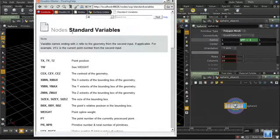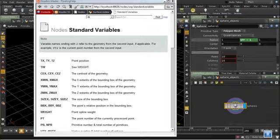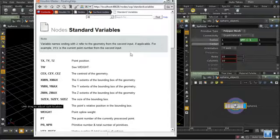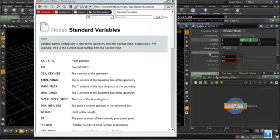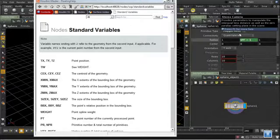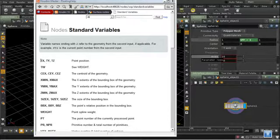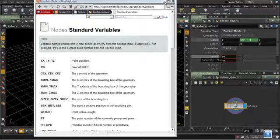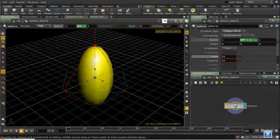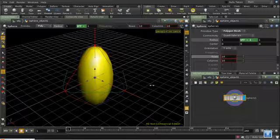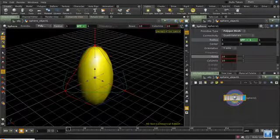Why are these called standard variables and not global variables? Well, the answer is that they're not available everywhere. It wouldn't make any sense here for me to refer to the point position, for example, because our sphere is still being created at this point. It doesn't have any points. And so using $tx would have no meaning. Which variables are available where is a rather complicated issue in Houdini. And it depends entirely on the node that you're using.